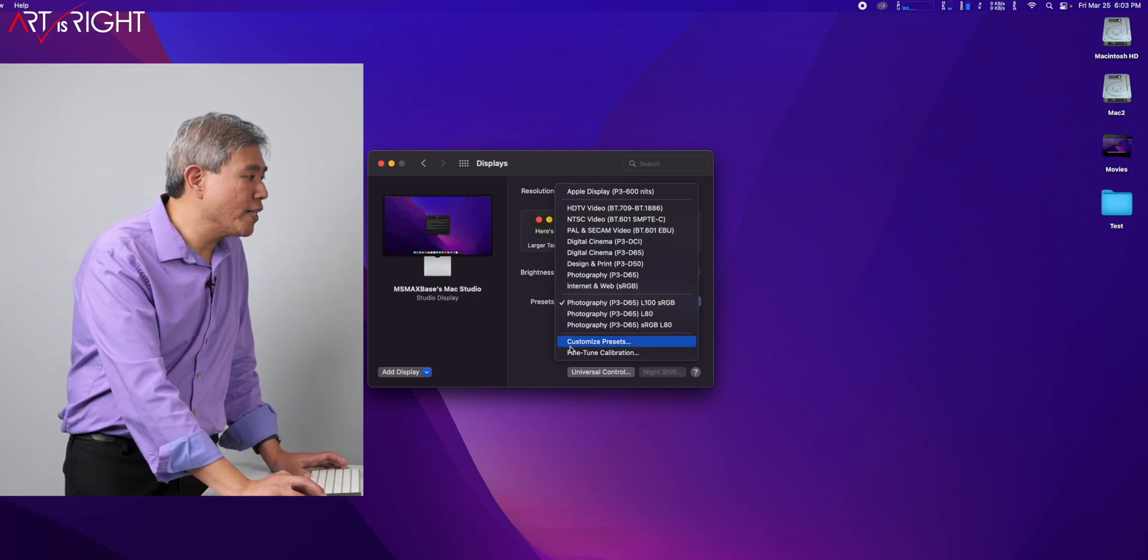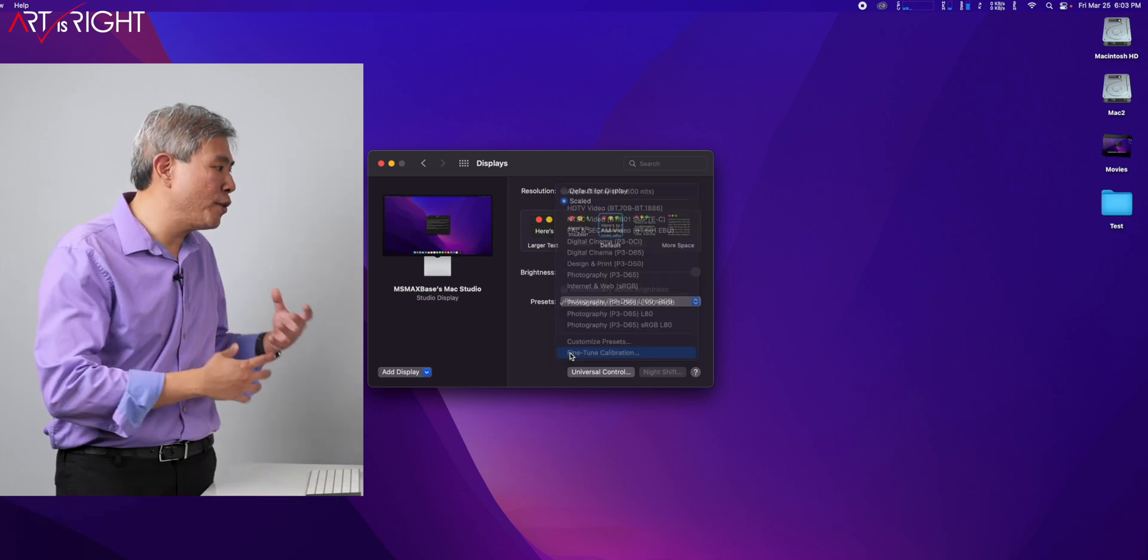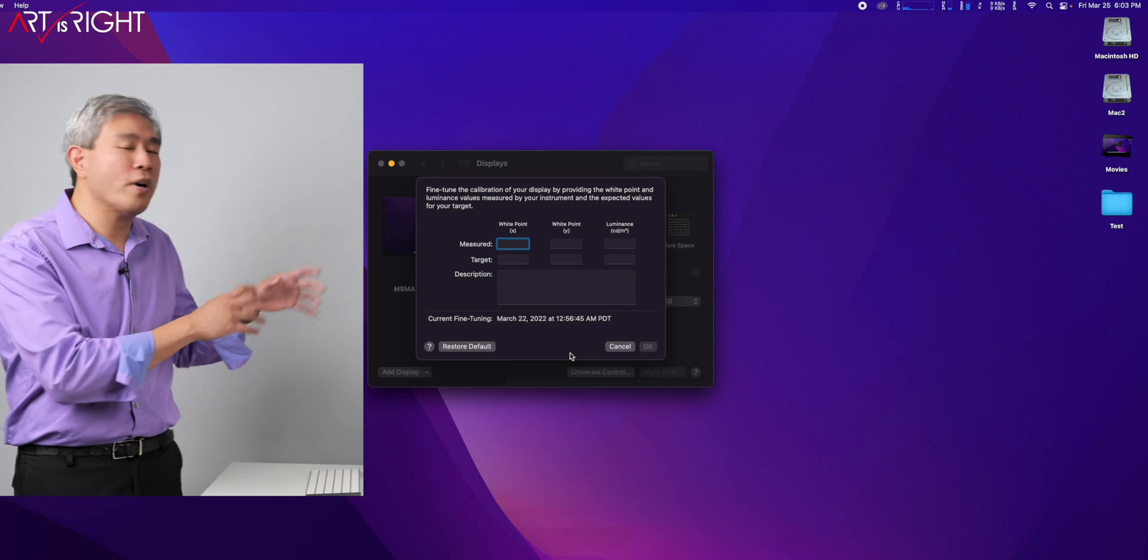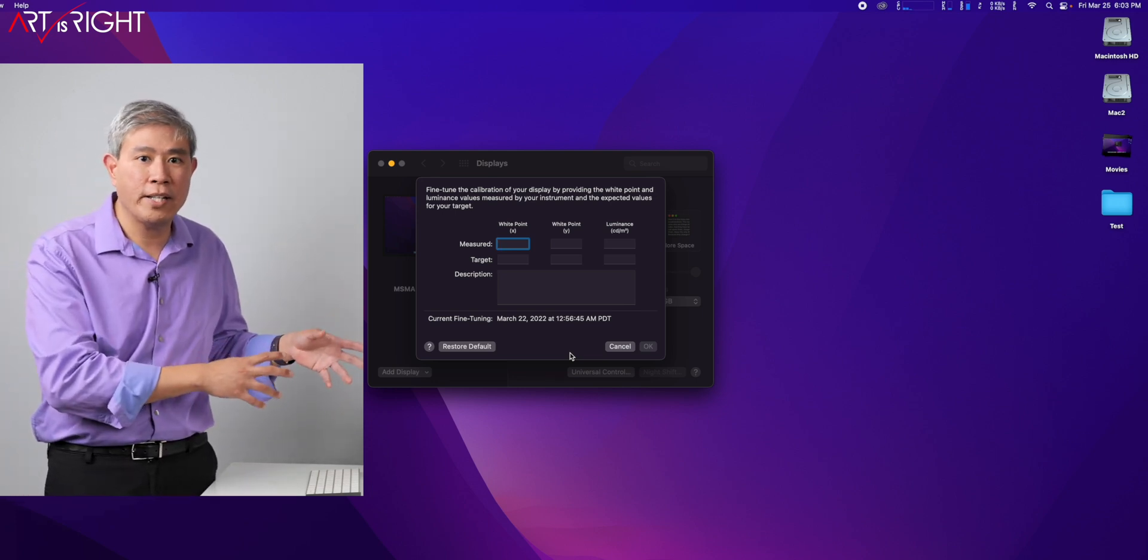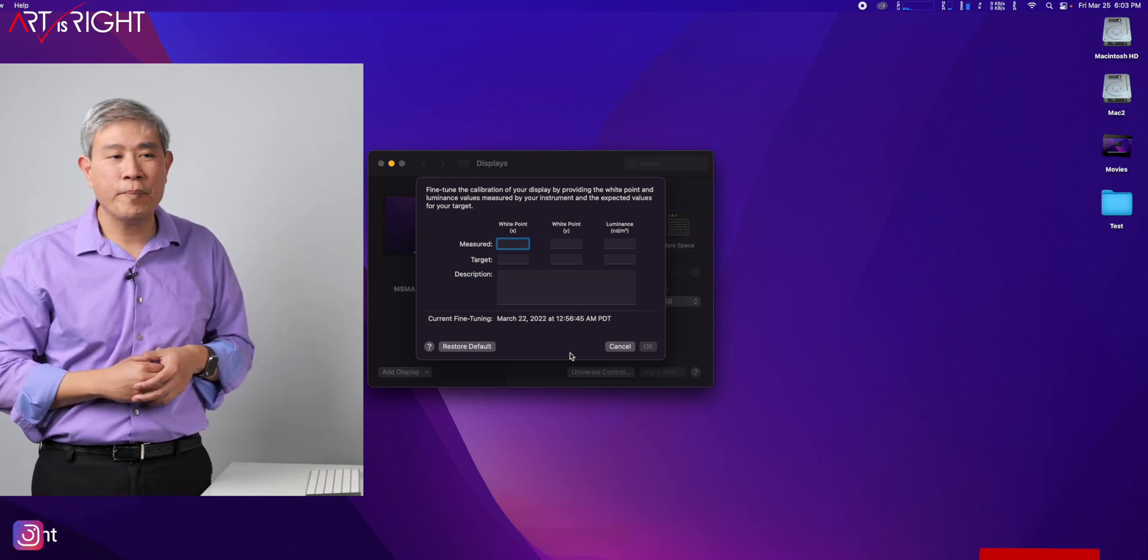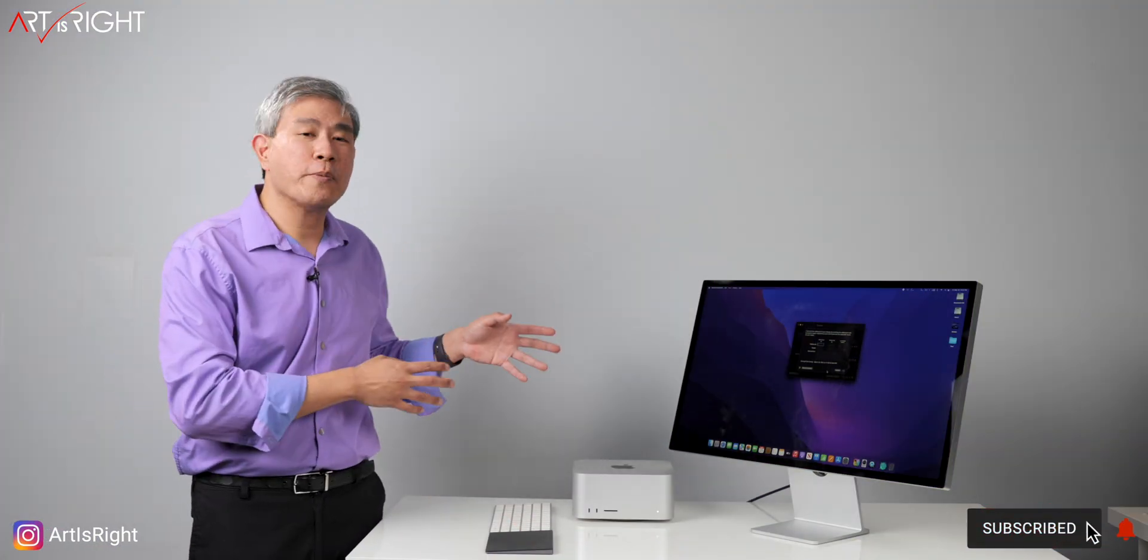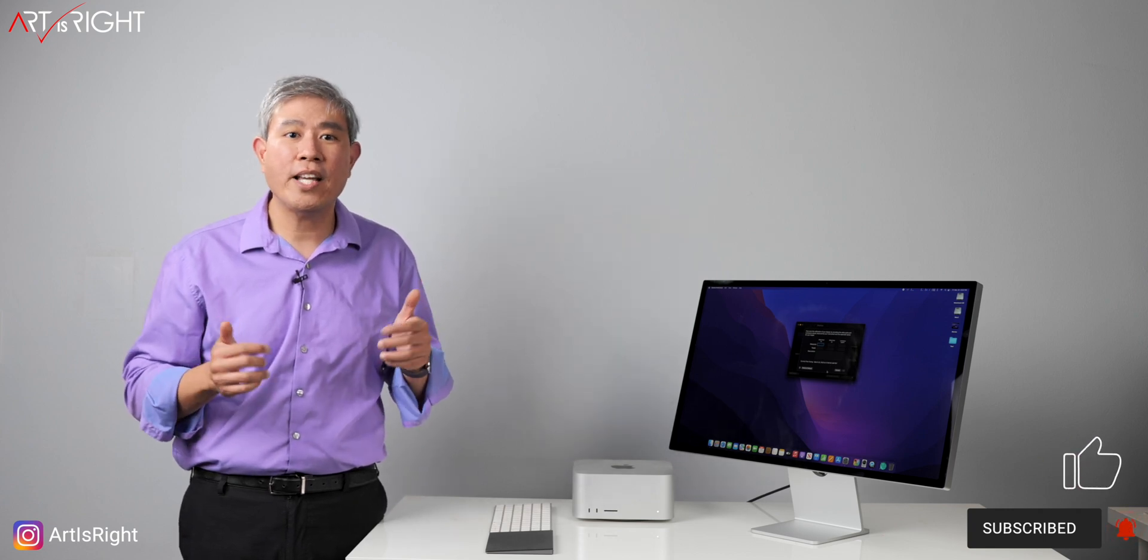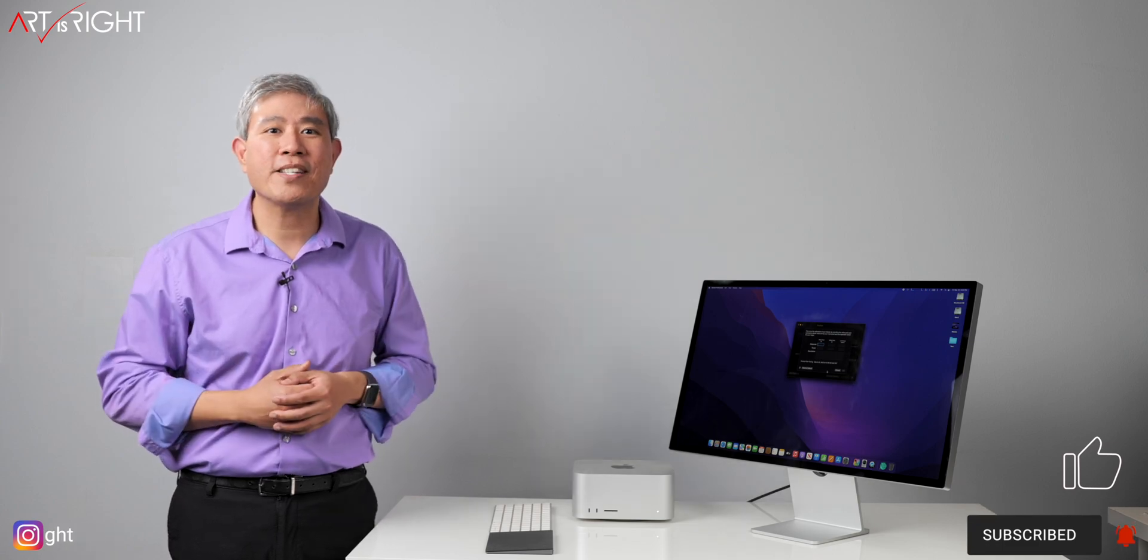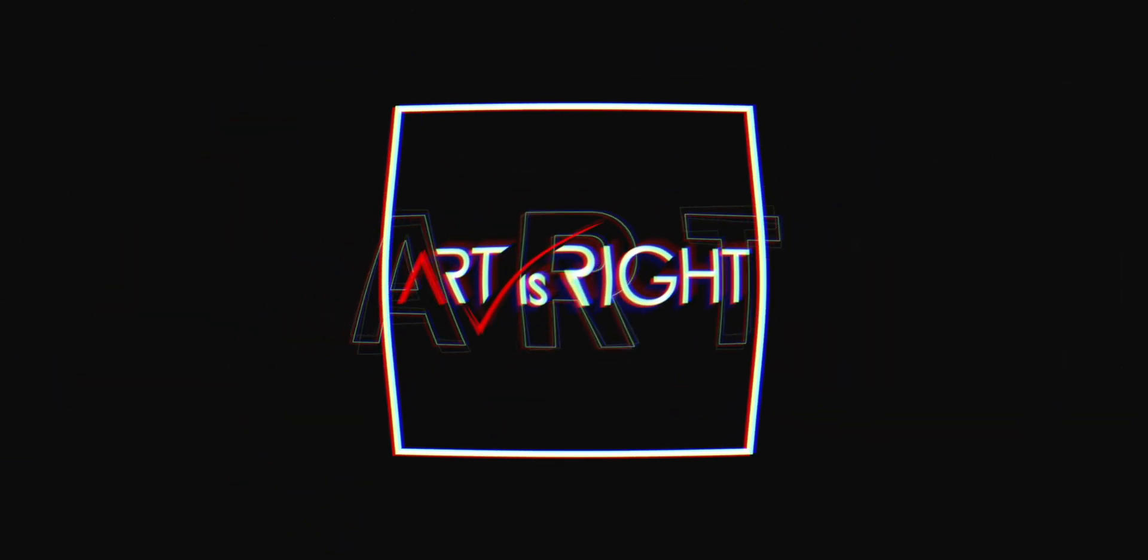One last thing you can do to color fine-tune this display is to do a fine-tune calibration, to which this is where I'm going to stop because that gets into calibrating the Apple Studio Display, and that is for another video. Anyway, I hope you find this guide on Apple Studio Display reference modes helpful. If you have any questions or comments, leave them below, give us a like, subscribe and hit the bell if you're new. And remember, in art we trust. We'll see you next time.